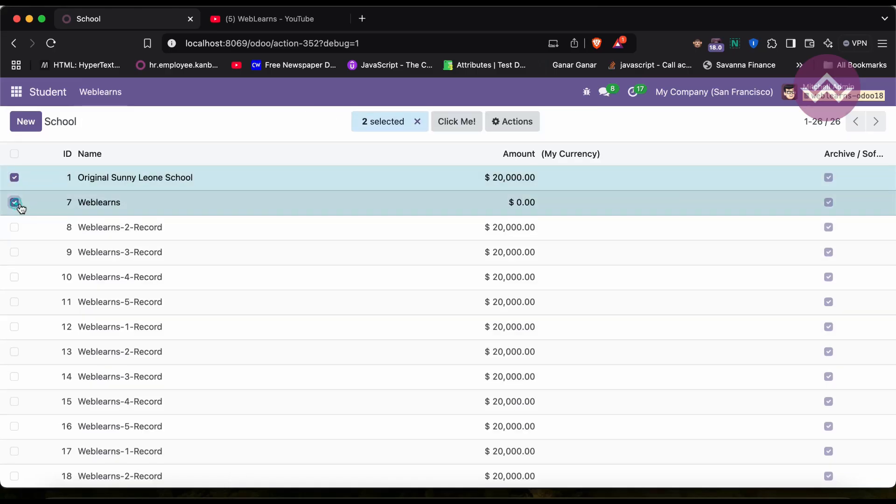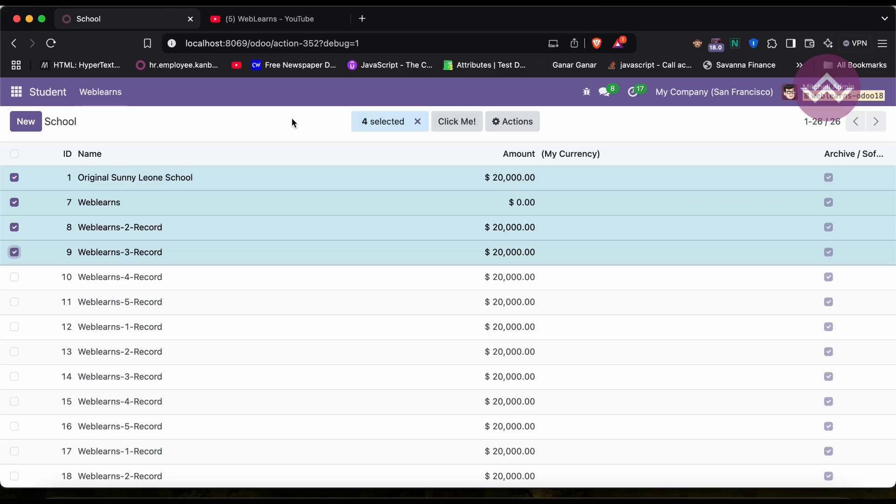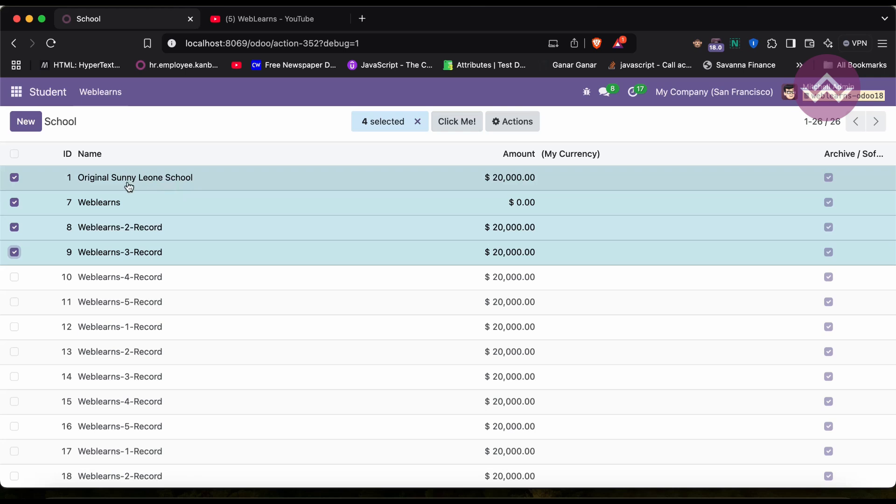And now you can see here the self contains the selected records only. So what is the reason? Why we need to use here? For example, let's say there is a specific action you want to perform.